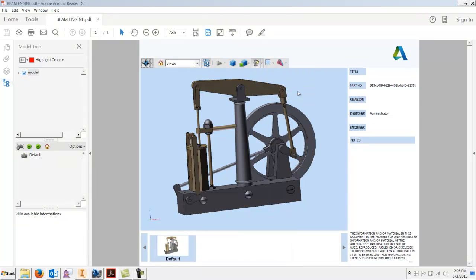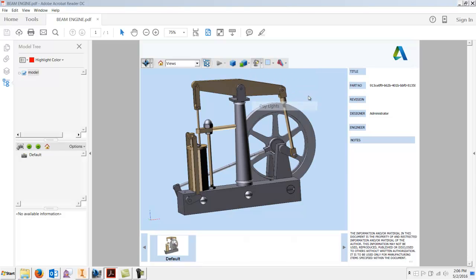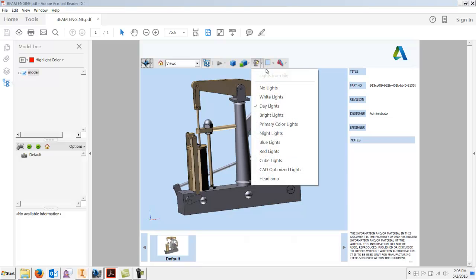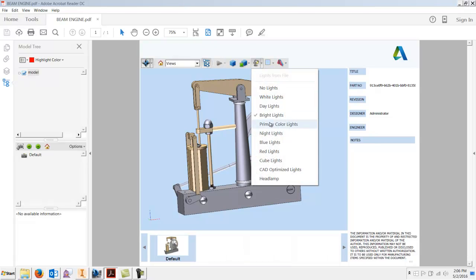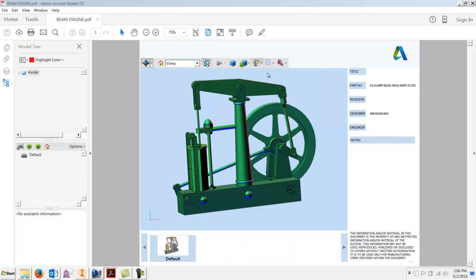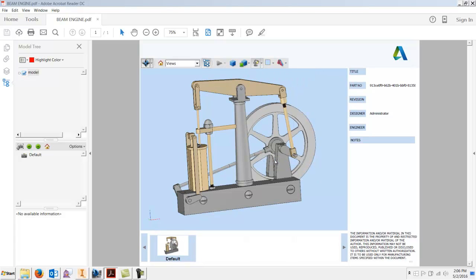For lighting, I'll just kind of hang with what's here. Cube light I guess is kind of the standard. I'll just stick with what it is.